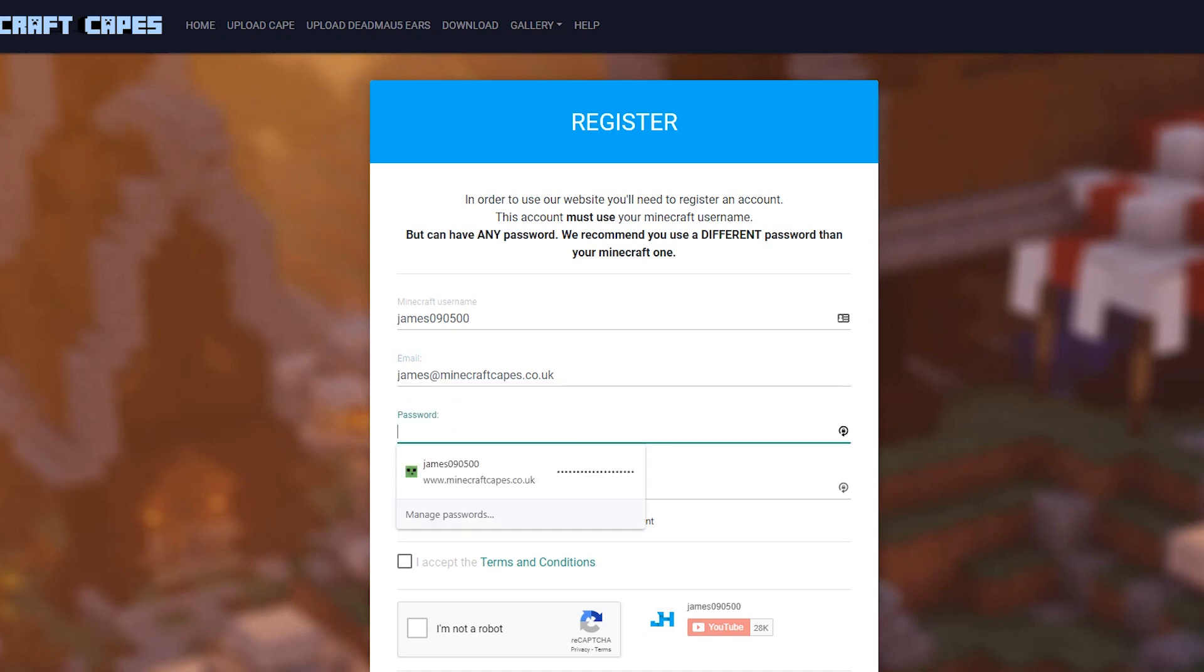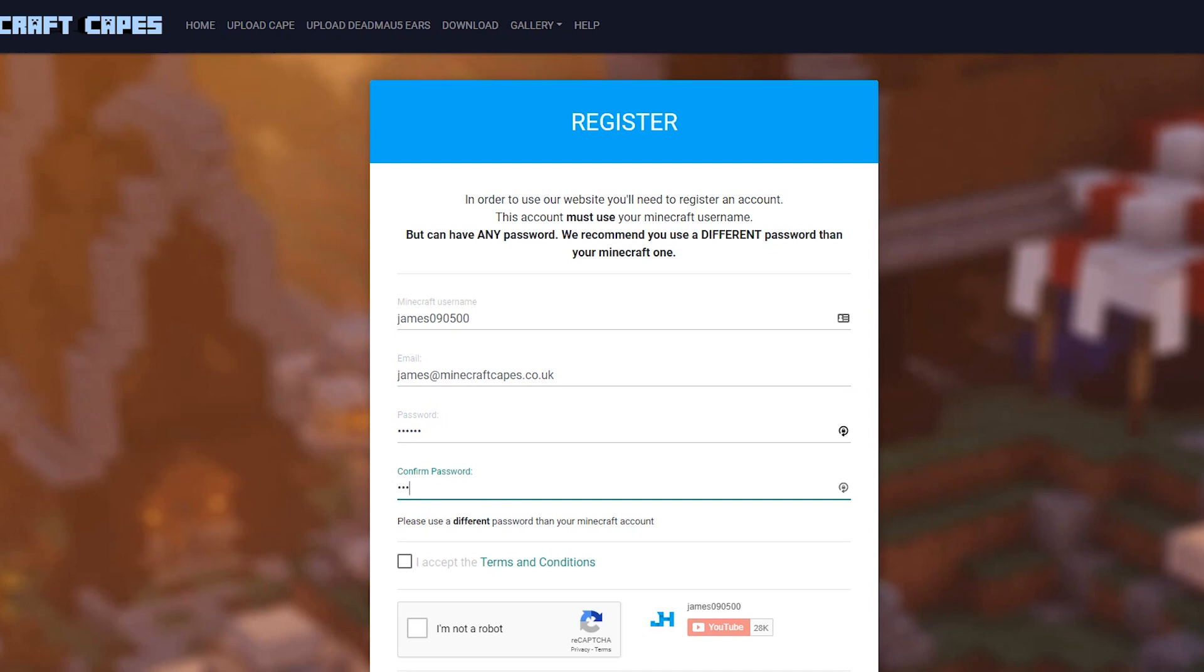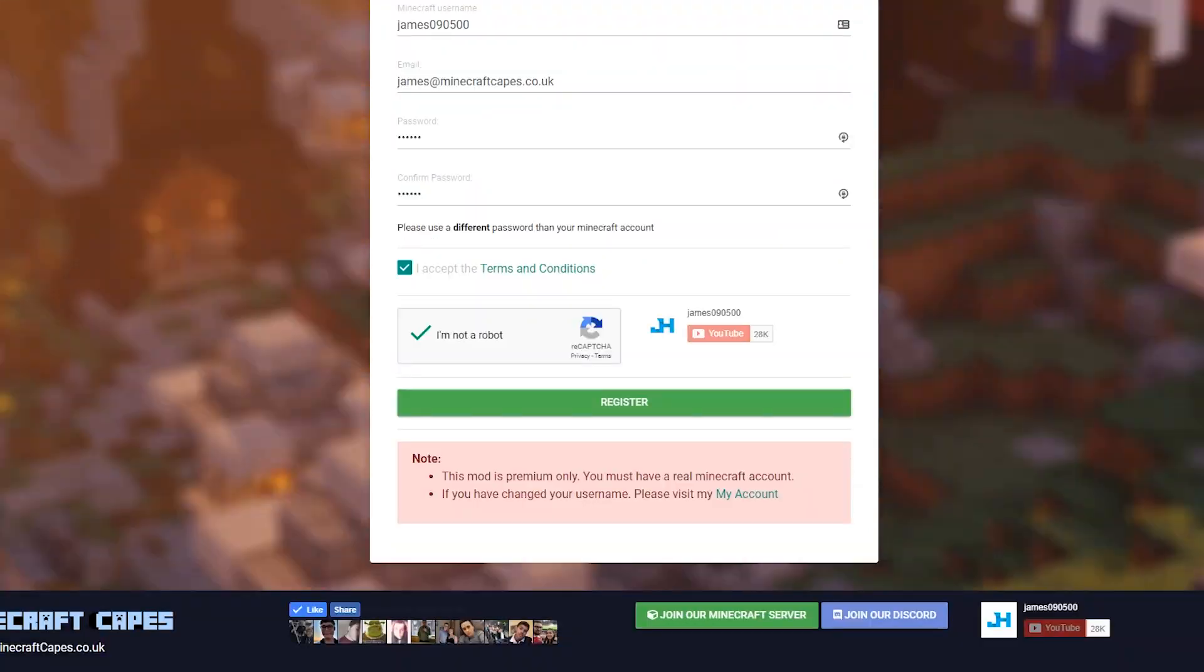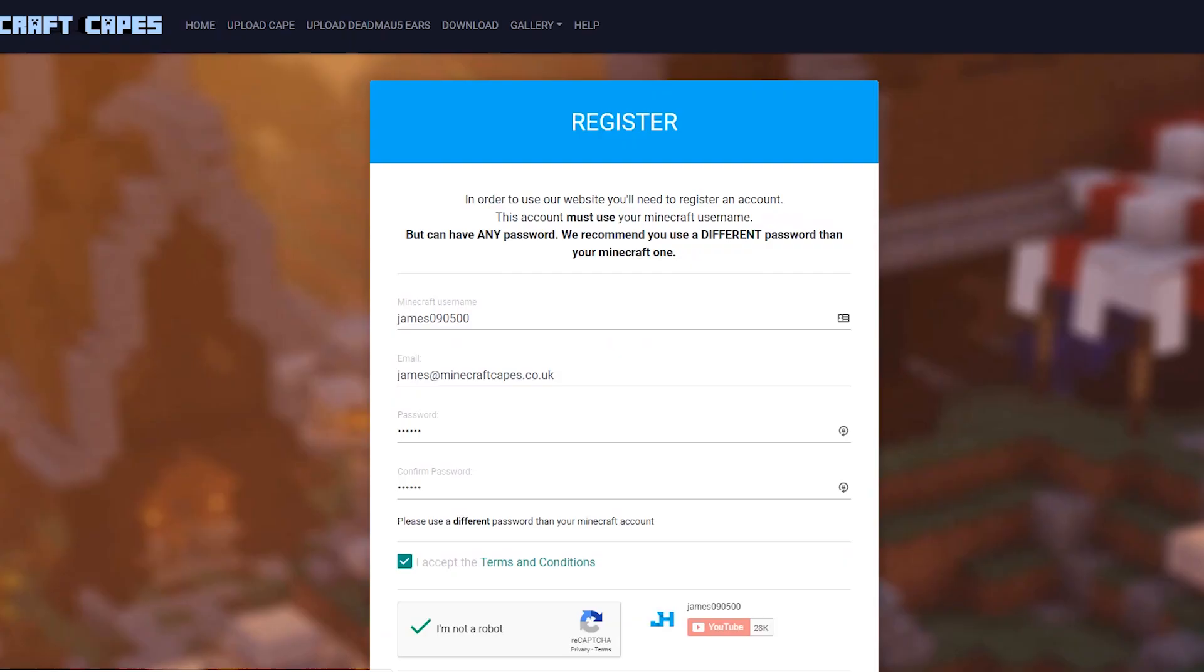Then we're going to put in a password. Again, we can put in any password we like. It doesn't have to be the same as our Minecraft one. We recommend that you use a different password, just for security reasons. Then we're going to accept the terms and conditions, click I'm Not a Robot, and click Register.